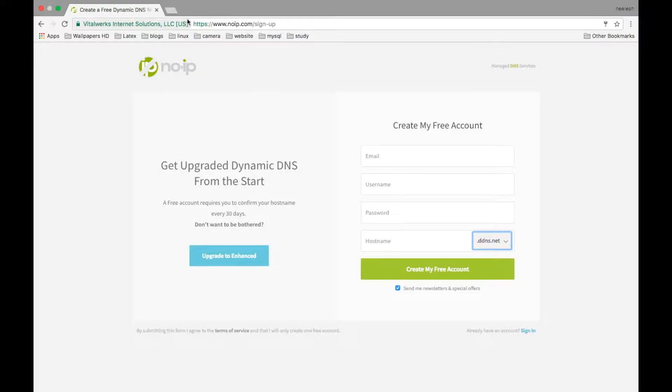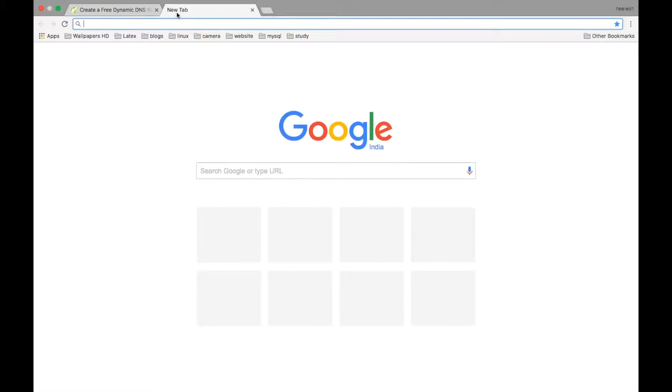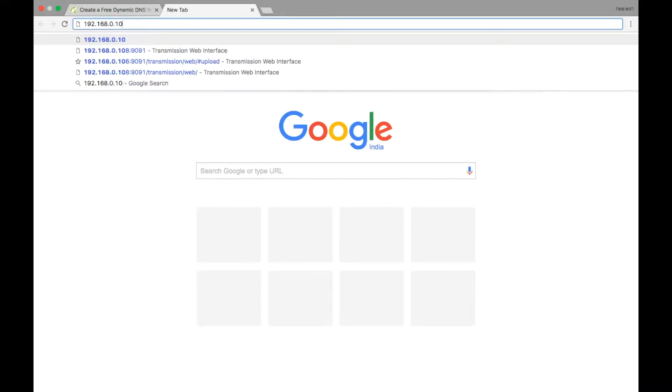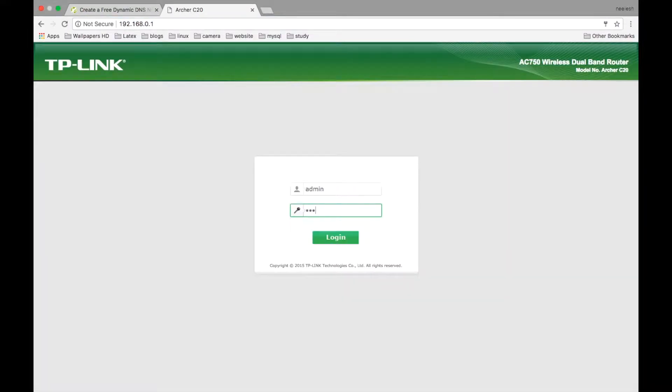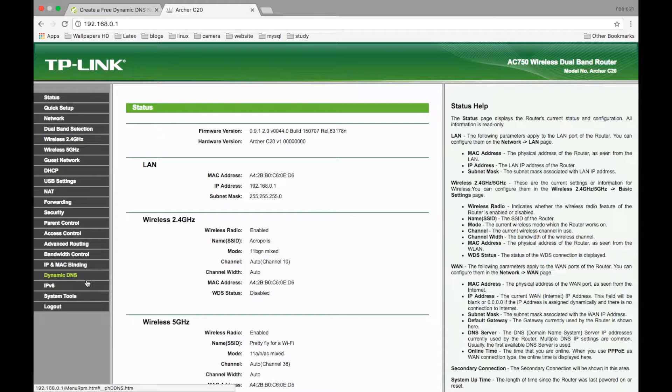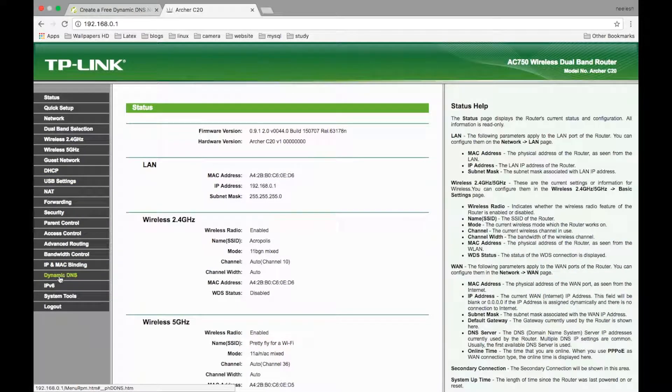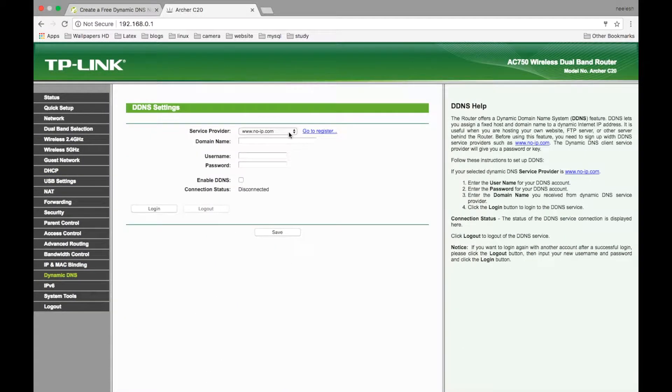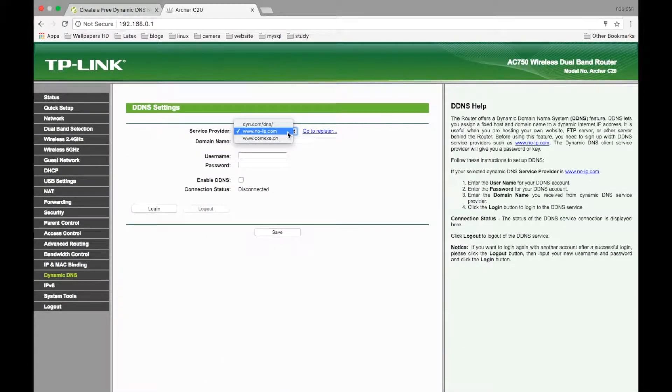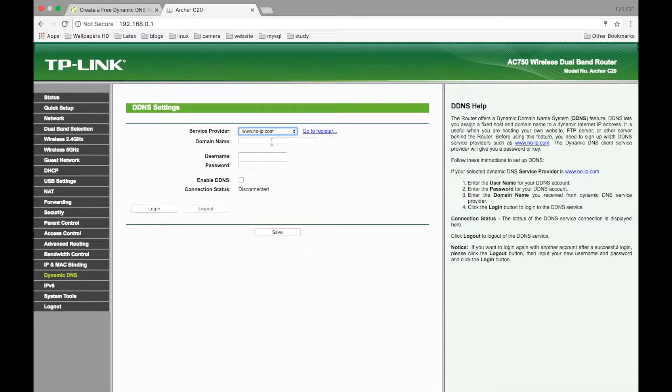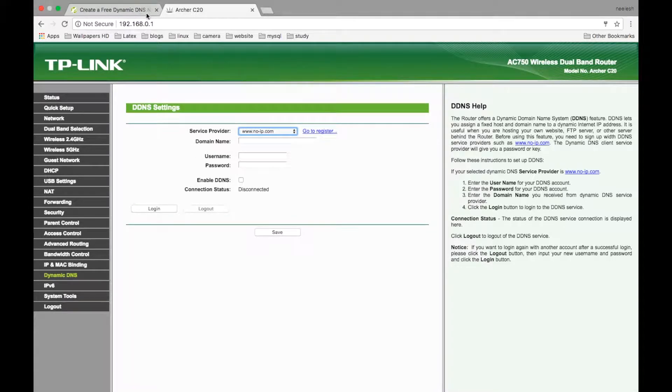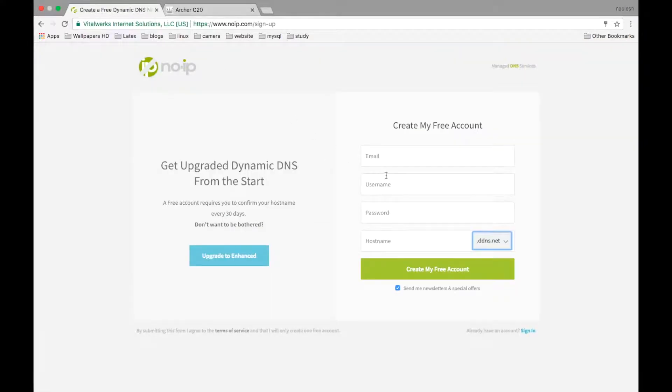After that, you need to go to your router settings. Search for dynamic DNS. Select your service provider, that is No-IP, and you have to put your hostname in front of domain name that you have just created.